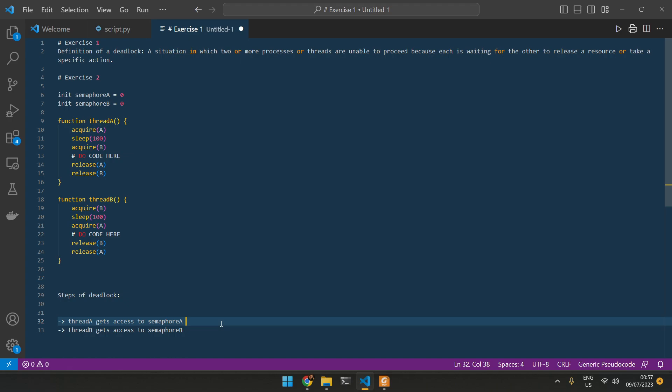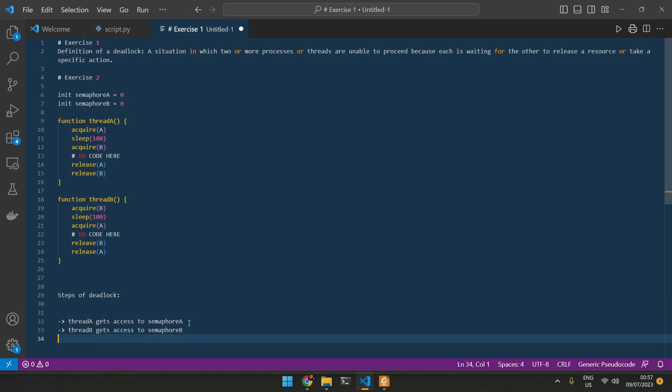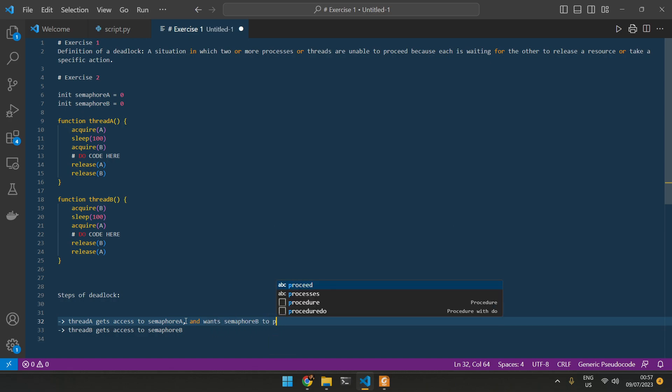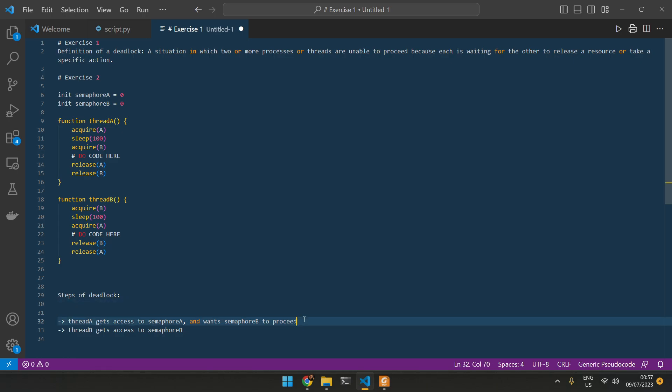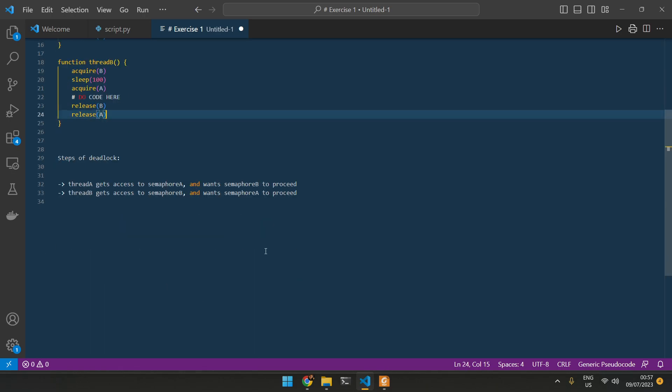Thread A is waiting to get B, and thread B is waiting to get A, semaphore A. And that's basically what happens. Thread A gets access to semaphore A, B to B, and then thread A wants semaphore B to proceed, and thread B wants semaphore A to proceed. That's basically the gist behind this exercise.